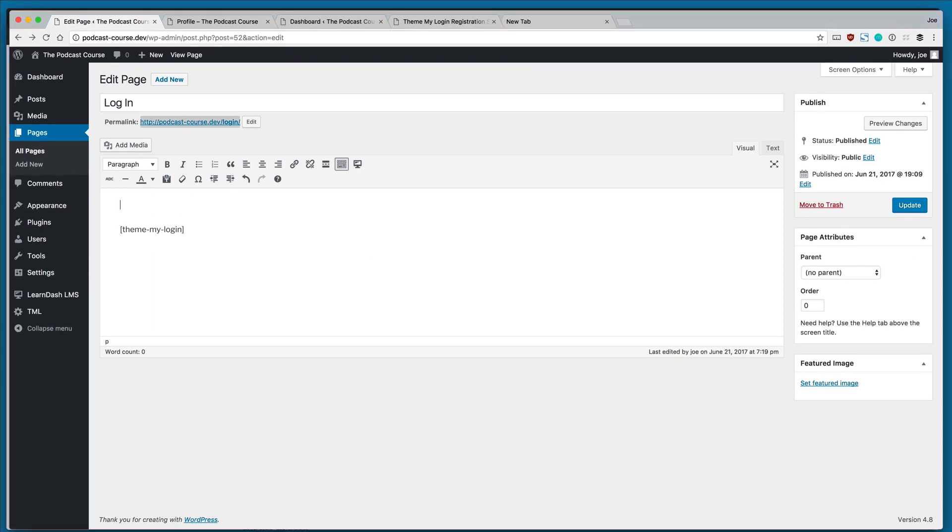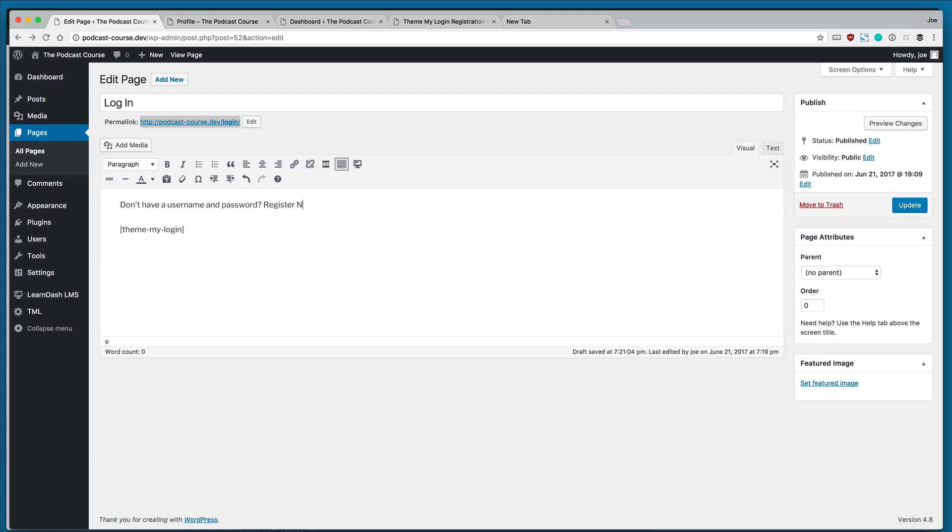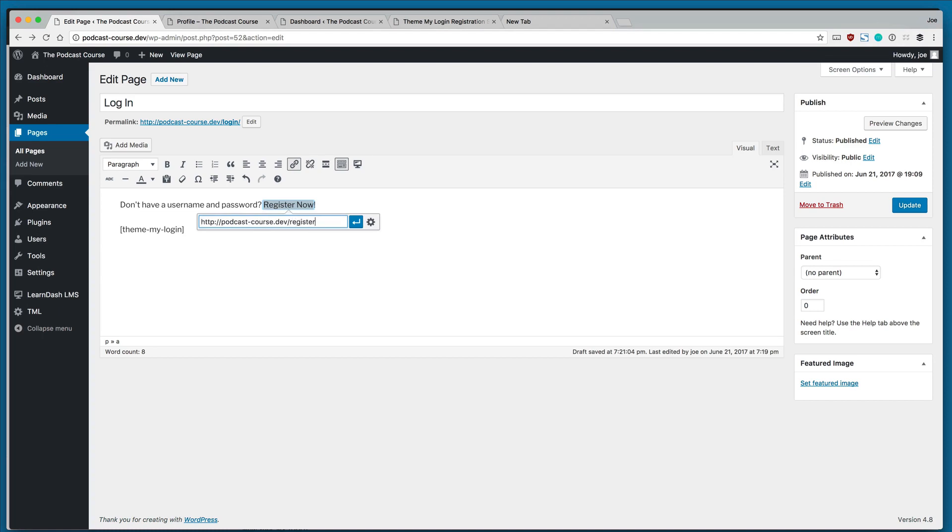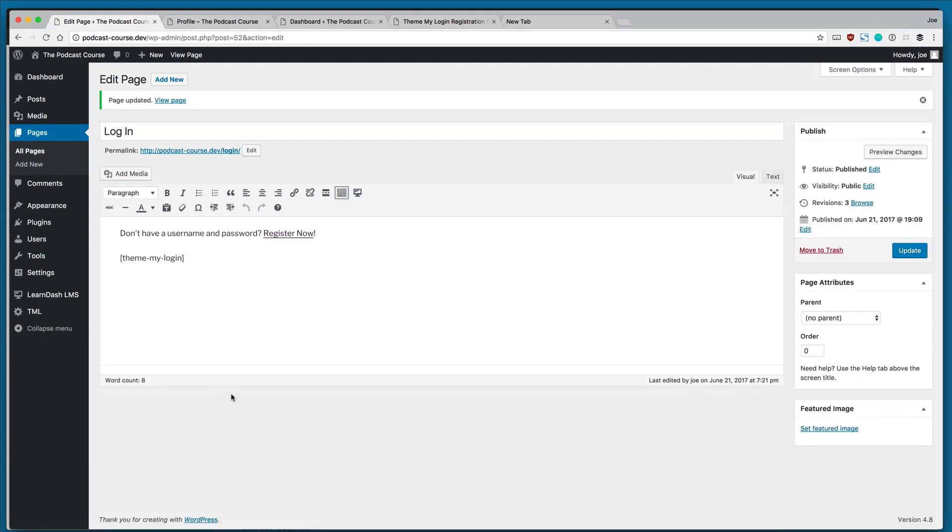One thing that we do need to do on this page is let users know that if they are not registered, that is, they don't have a username and password, that they need to register. So we'll give them this message. And we will make the link our site slash register. So in this case, it's going to be podcast-course/dev/register. We'll click save and we'll click update.